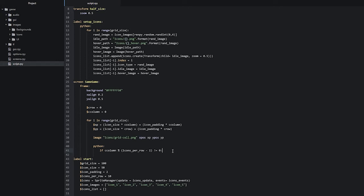So what does this line of code actually do? We're checking if c_column can be divided cleanly by icons_per_row minus one. This modulus operand is checking what remainder we have left after dividing these two values. If we're getting a remainder, that means we're not cleanly dividing them, and we want to create a new grid cell in the next iteration on the same row.